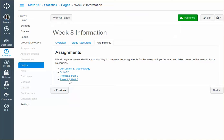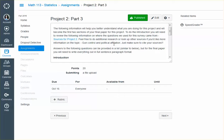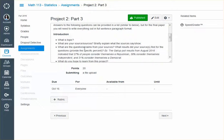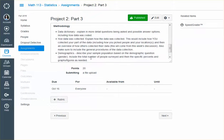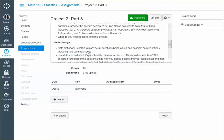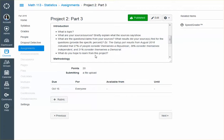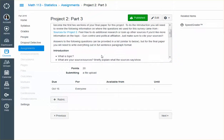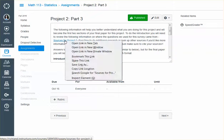Then Project 2, Part 3. For this one, you're actually talking about your introduction and your methodology. So the methodology should be pretty easy since the second part, at least, the how the data was collected, you're already discussing in the discussion for this week. So it's almost like double dipping for this part. For the introduction, what is the topic? What are your sources? Briefly explain what they say show. What are the questions? This type of information. What do you hope to learn from this project?